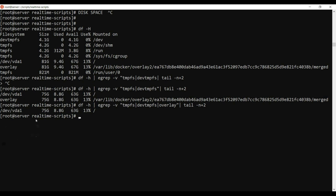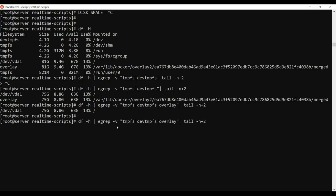If you look at the root partition, you can see the percentage usage. Right now the percentage is only 13%. So for example, if it reaches 90%, we need to take action. If the disk space reaches that level and we don't know about it, we need a script to send a notification automatically.